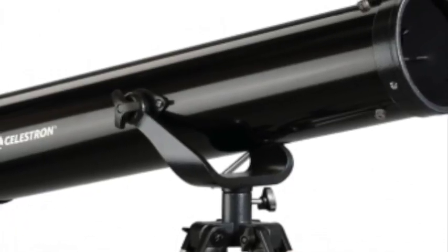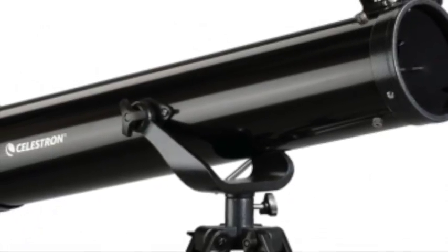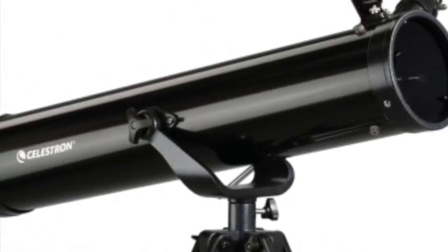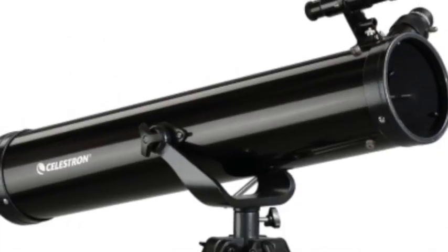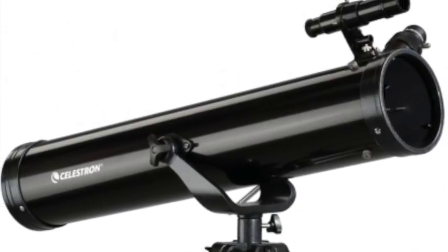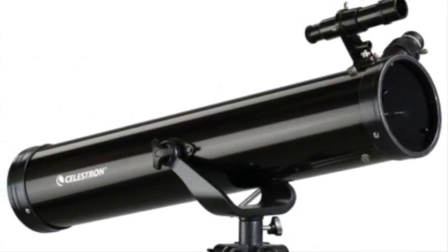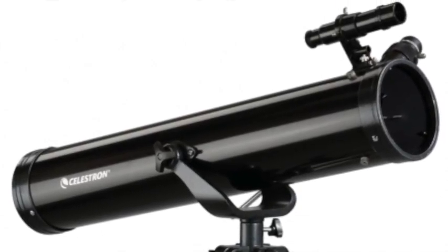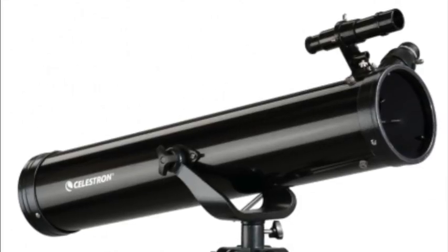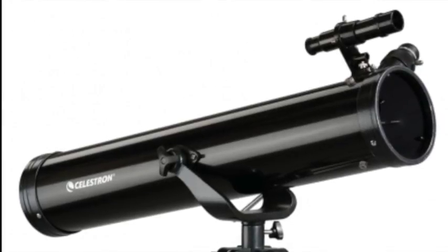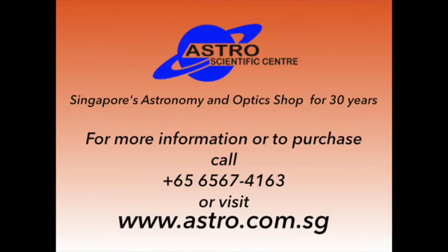This telescope is excellent for a beginner. It's light, easy to carry around, and as long as it doesn't get too many knocks and bumps, will perform beautifully for years.